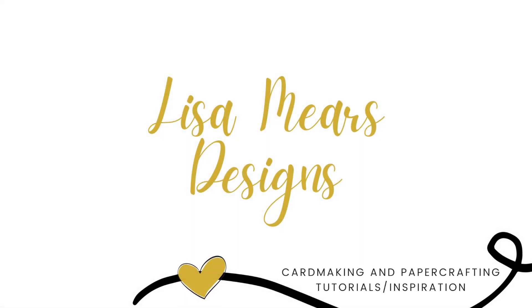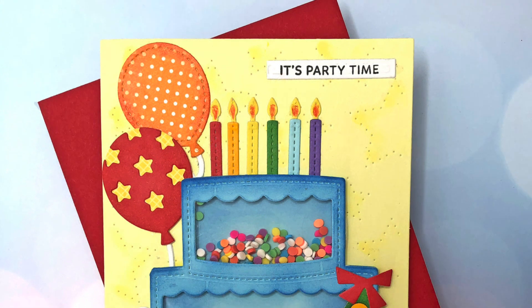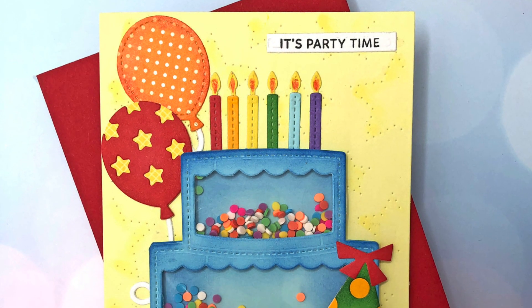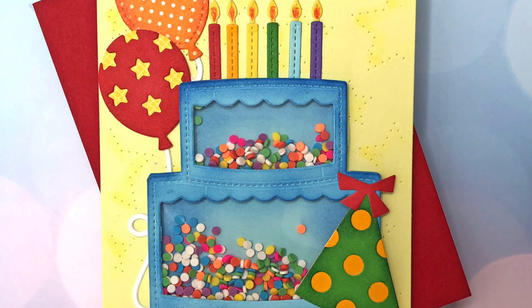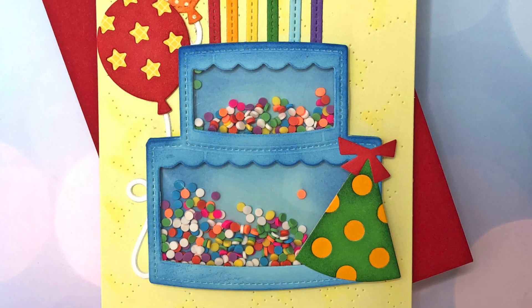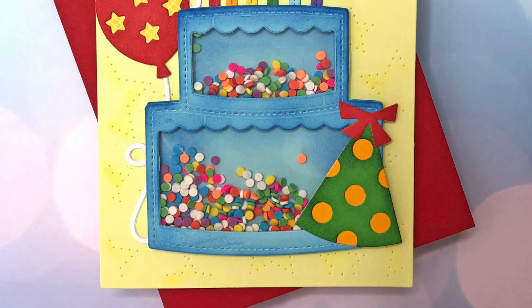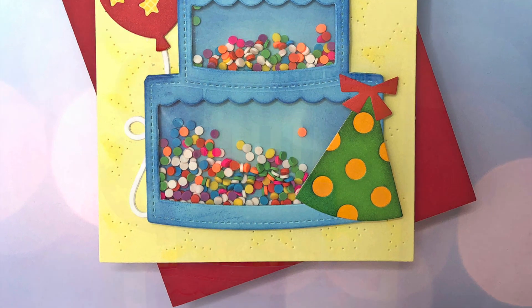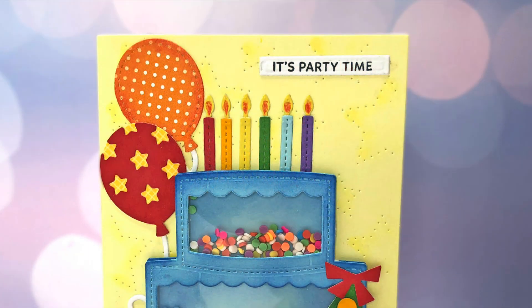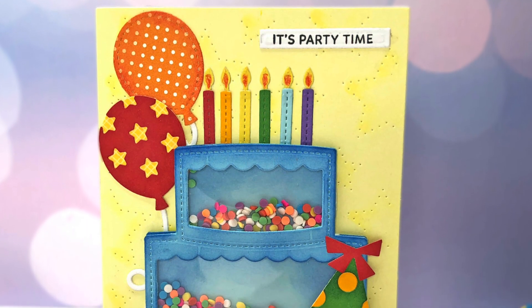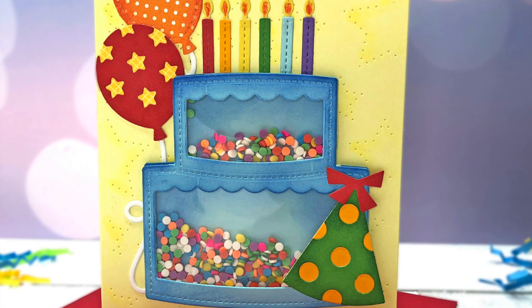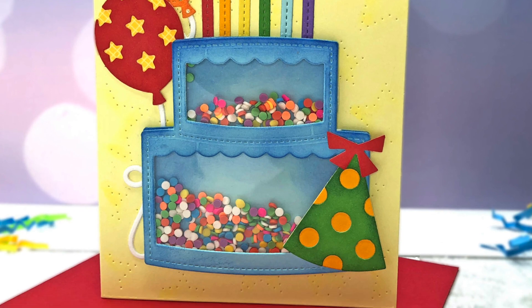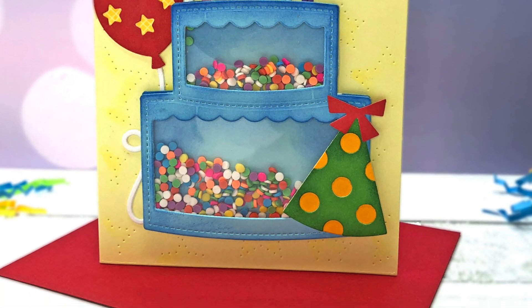Hi everyone, it's Lisa Mears here. Thank you for joining me. Pretty Pink Posh is celebrating their 10th birthday all month long and today I'm sharing a cake shaker card using some products from their birthday release.